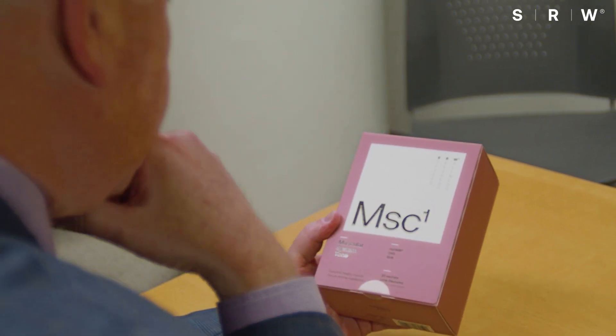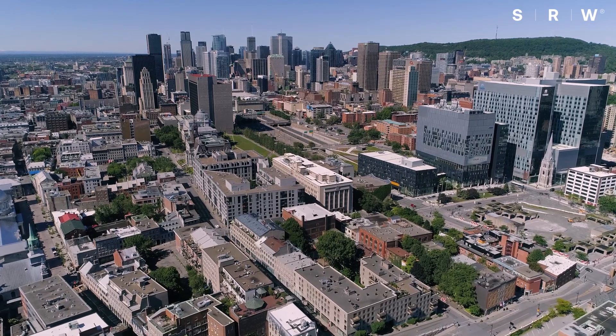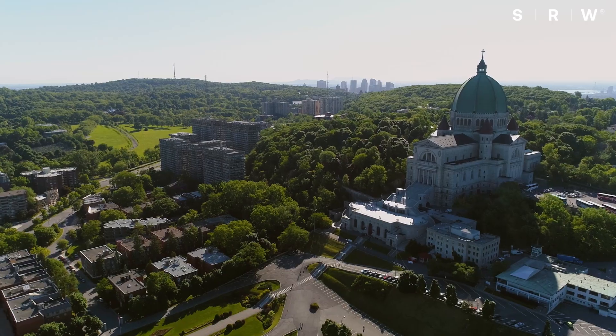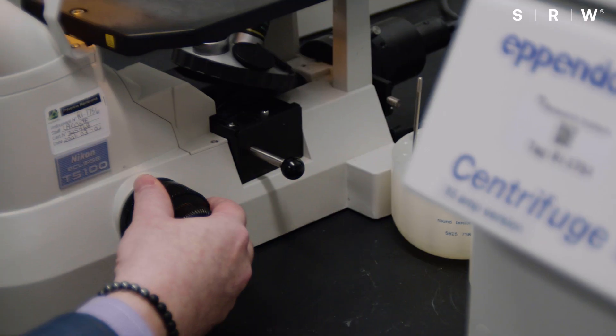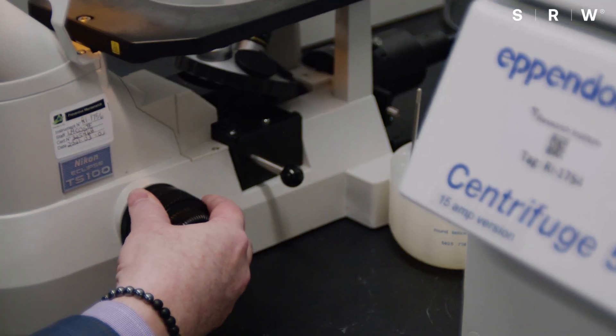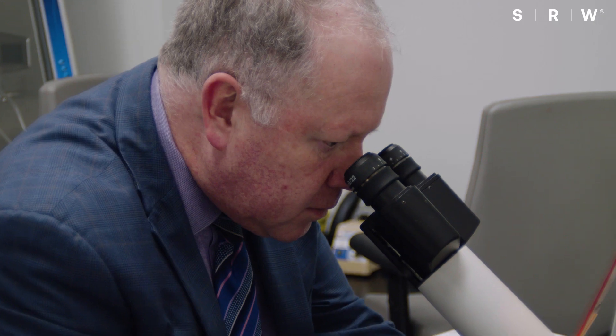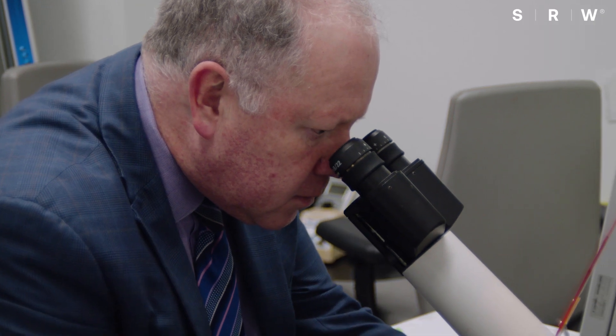My name is Professor Gustavo Duque. I'm a geriatrician and a biomedical scientist at the McGill University Research Institute and of the McGill University Health Center. I have been working in the pharmaceutical and nutritional industry for almost 20 years.